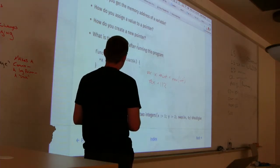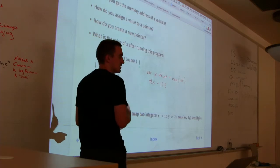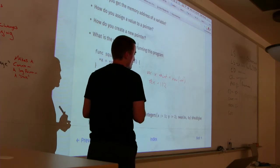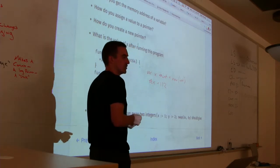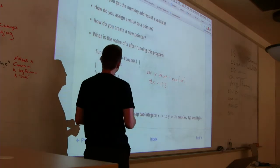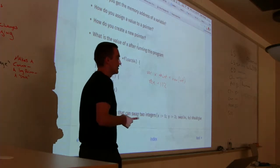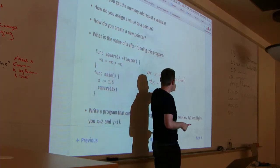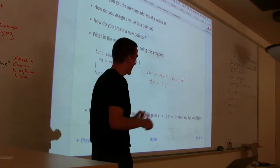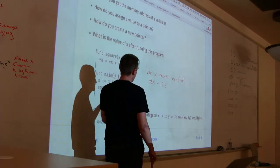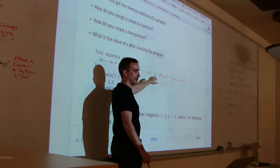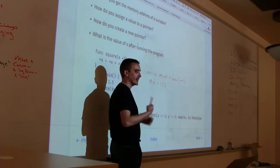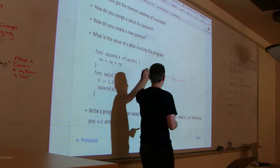How do you create a pointer? Two ways: ampersand and `new`. I can either use the `new` keyword to create a new pointer, or I can take the address of a variable with `&` — and that gets you to the pointer.